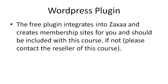I'm going to set up a WordPress blog, show you how to install the plugin, and show you how to integrate everything with Zaxaa so that you can get up and running fast.